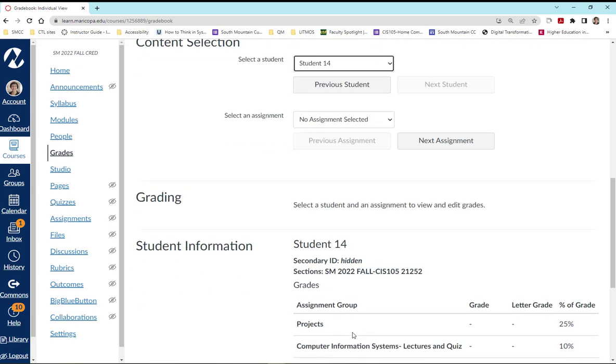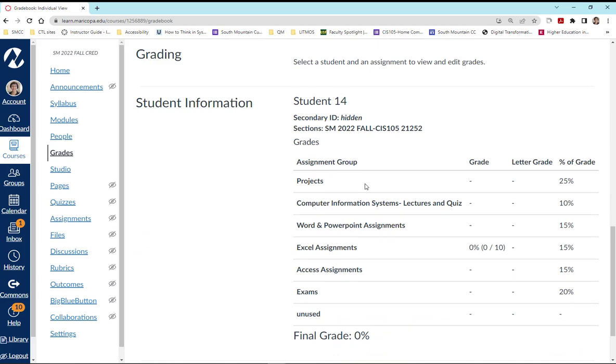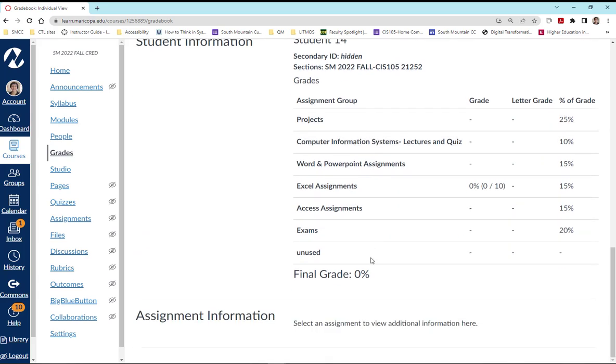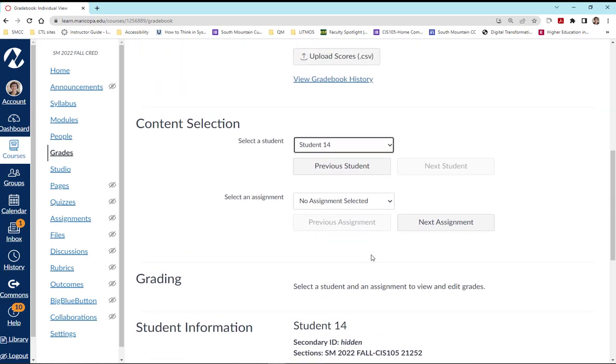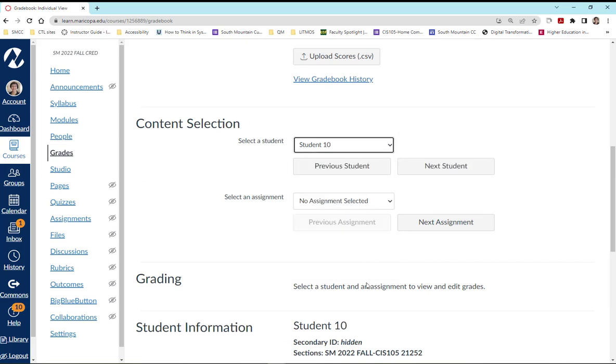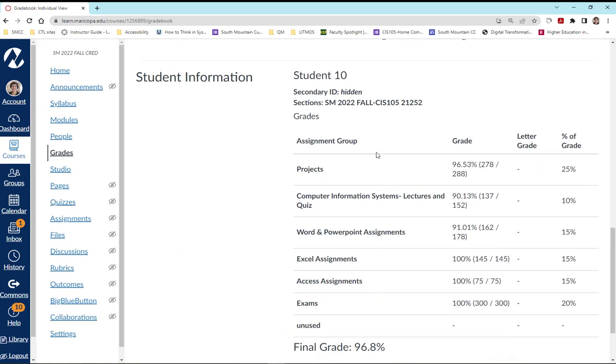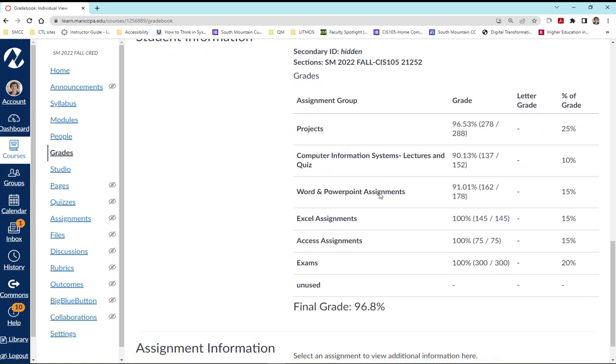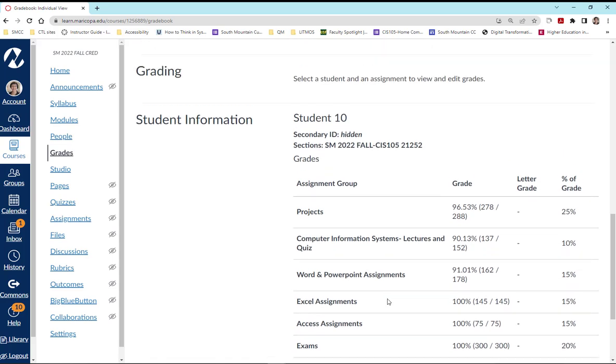When I scroll down, you're going to see this student has not done any work. So let's take a look at student 10 and you're going to see my student's information is hidden and you can see how they did in the course. This is the page that